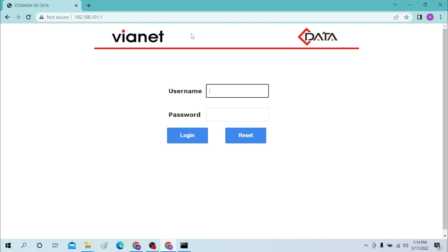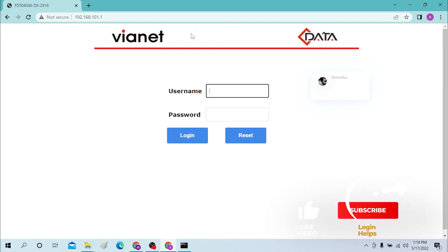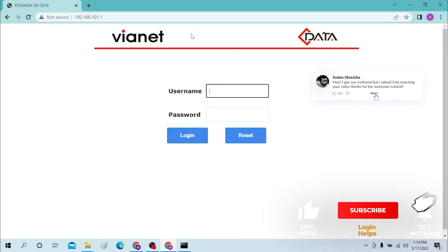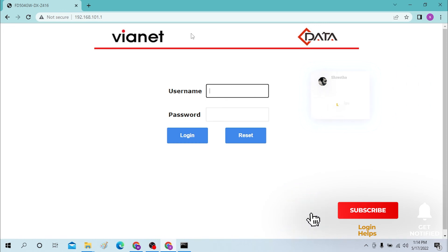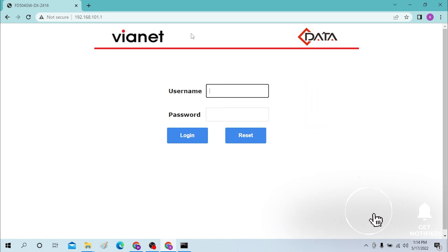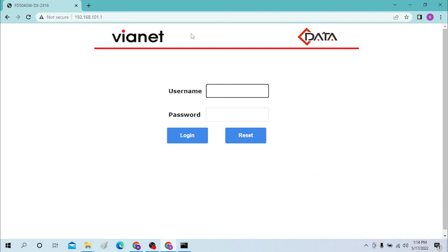And there you go — that is how you log into your ISP modem. If you have any confusions or questions regarding the topic, don't hesitate to comment in the comment section below. Don't forget to like, subscribe, and hit that bell icon for more videos. Thank you for watching, guys. Peace!